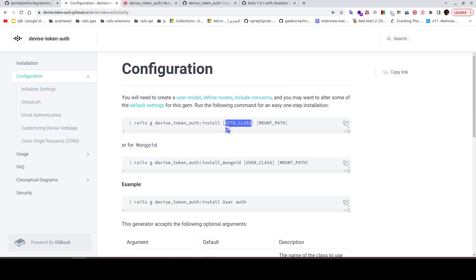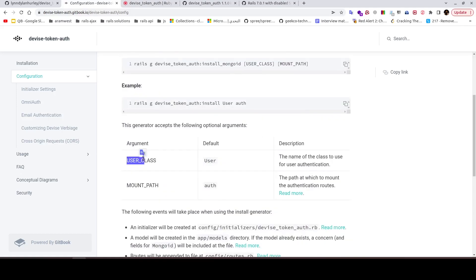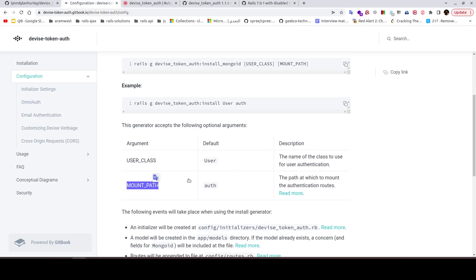We need to add two parameters: user_class and mount_path. The user_class is the name of the class we want to use for user authentication, and mount_path is the path where device_token_auth routes or URLs will be mounted.